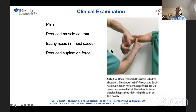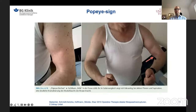In the acute setting, the patient has pain, reduced muscle contour can be seen, and in most cases there is ecchymosis and reduced supination force. Here we see a clinical image showing an inverse Popeye sign — a torn distal biceps tendon in a chronic case.